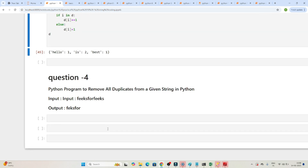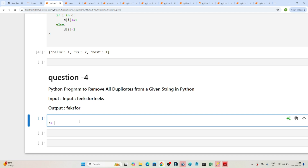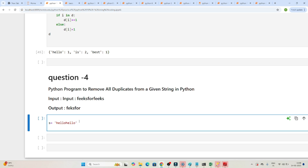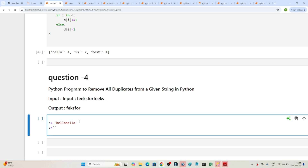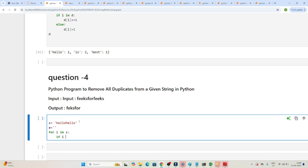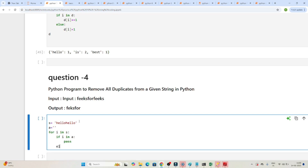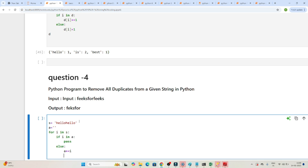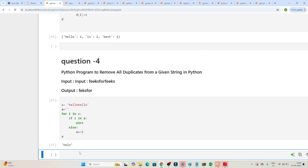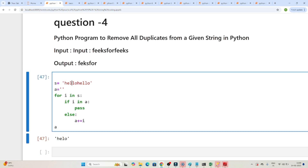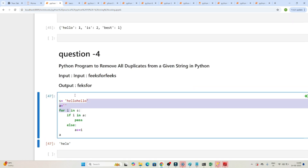The next question: write a Python program to remove all duplicates from a given string. Suppose the string 'hello' is given. I'll declare an empty string a and loop: for i in s, if i is already in a, do pass (skip it); else, a += i. After executing, you can see all duplicates are removed — 'l' appeared twice but only one 'l' remains, and all other unique characters are kept. Please do practice.